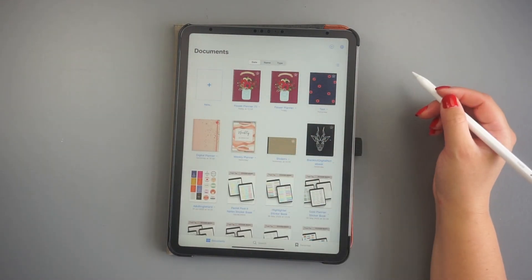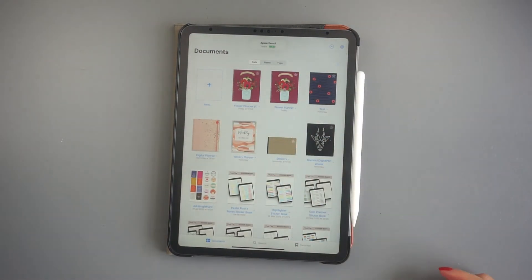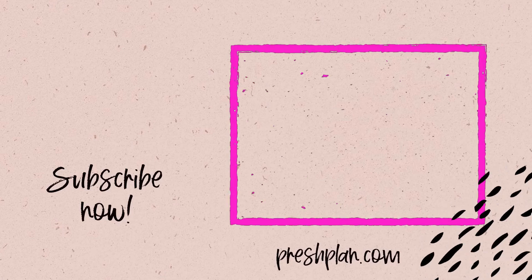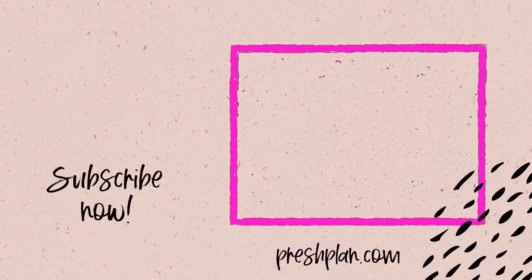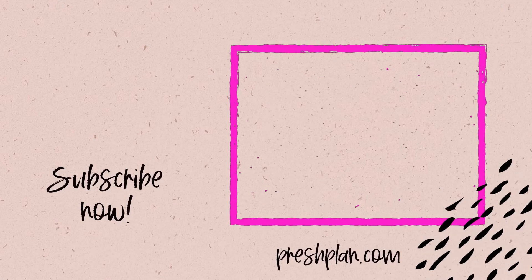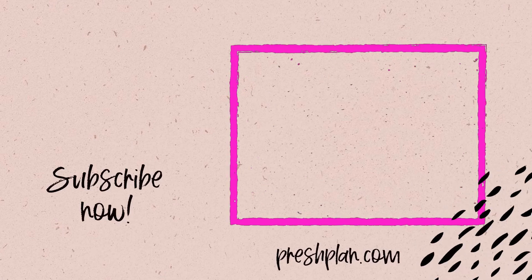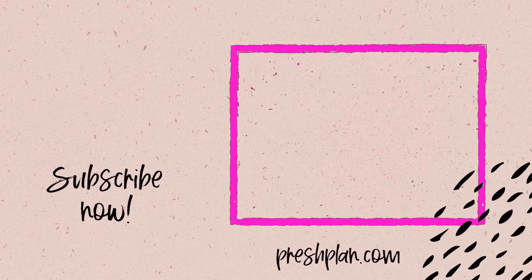You should be ready to start planning right now. Click on your video on your screen to check out the GoodNotes tutorials for digital planners.